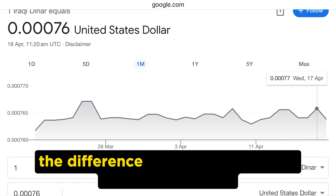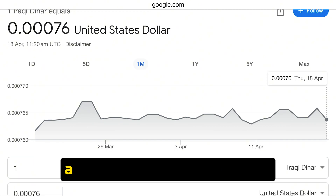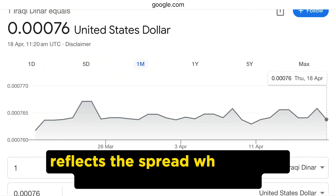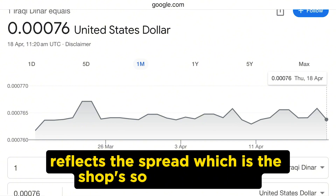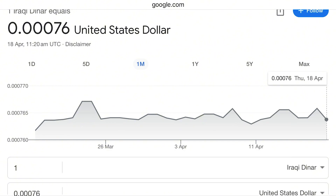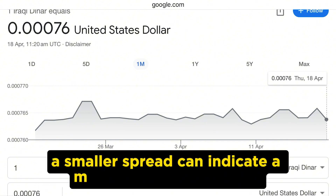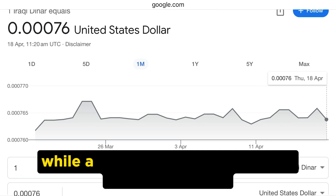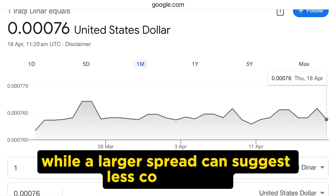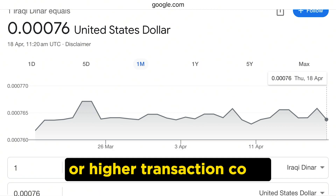The difference between the selling and buying prices at currency exchange shops reflects the spread, which is the shop's source of income. A smaller spread can indicate a more competitive market, while a larger spread can suggest less competition or higher transaction costs.